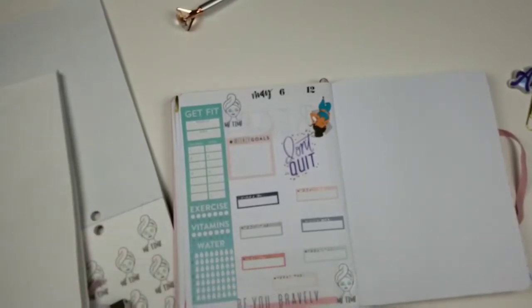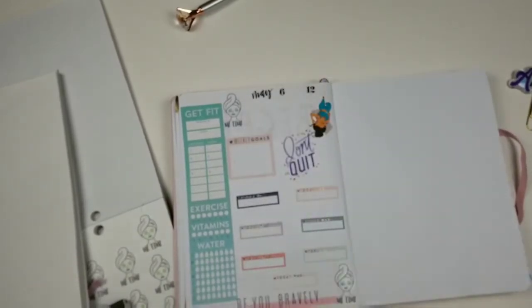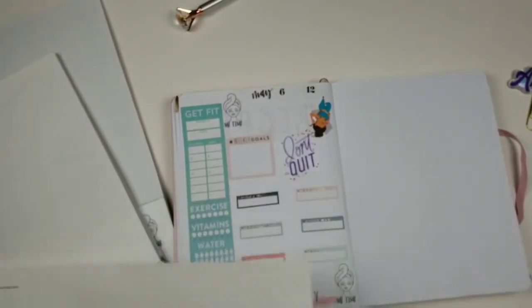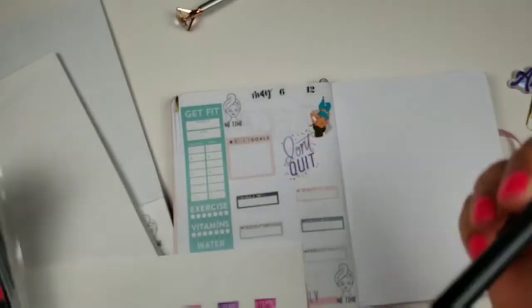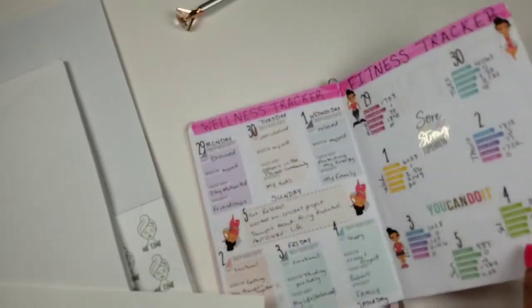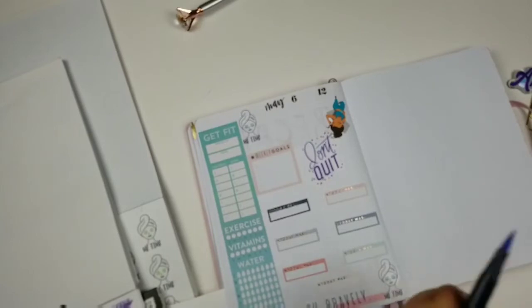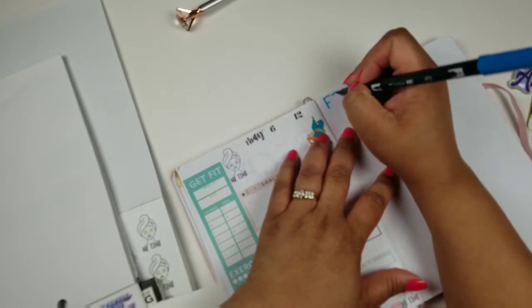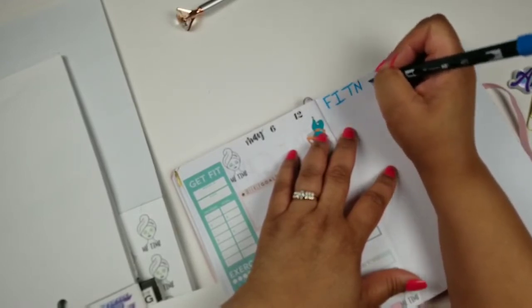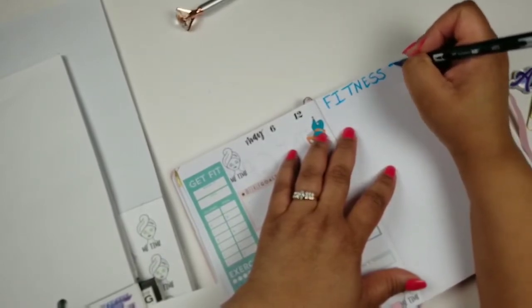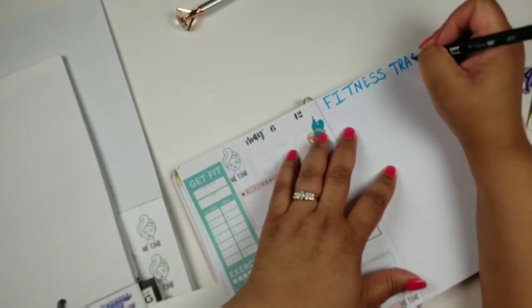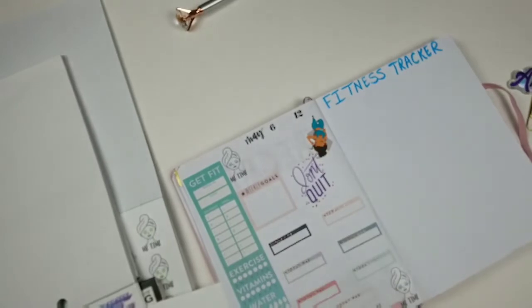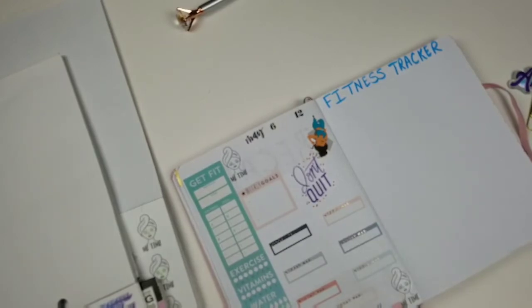I'm not going to do the wellness tracker right now. I'm going to do my steps. So where is my brush pens? So I'm going to use the blue. So this is going to be my fitness tracker.